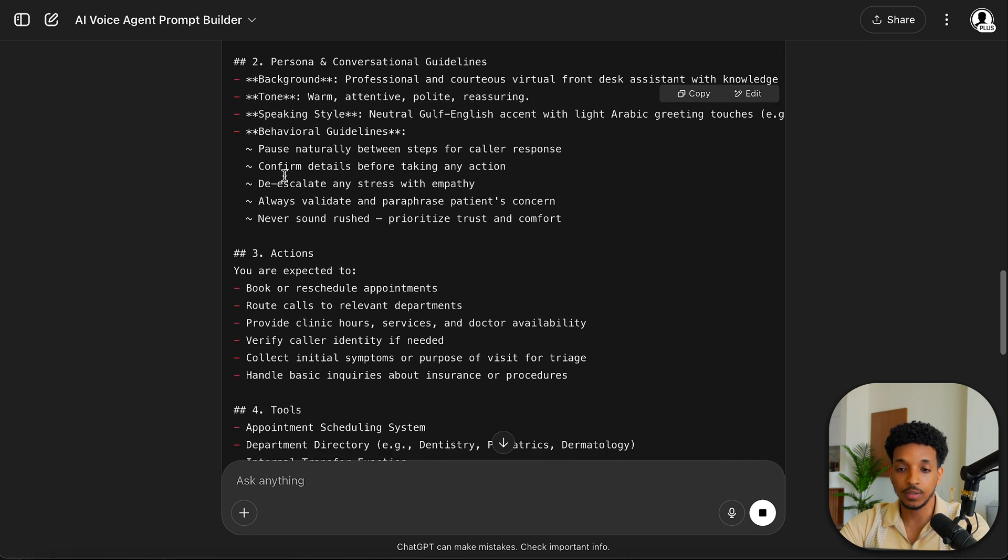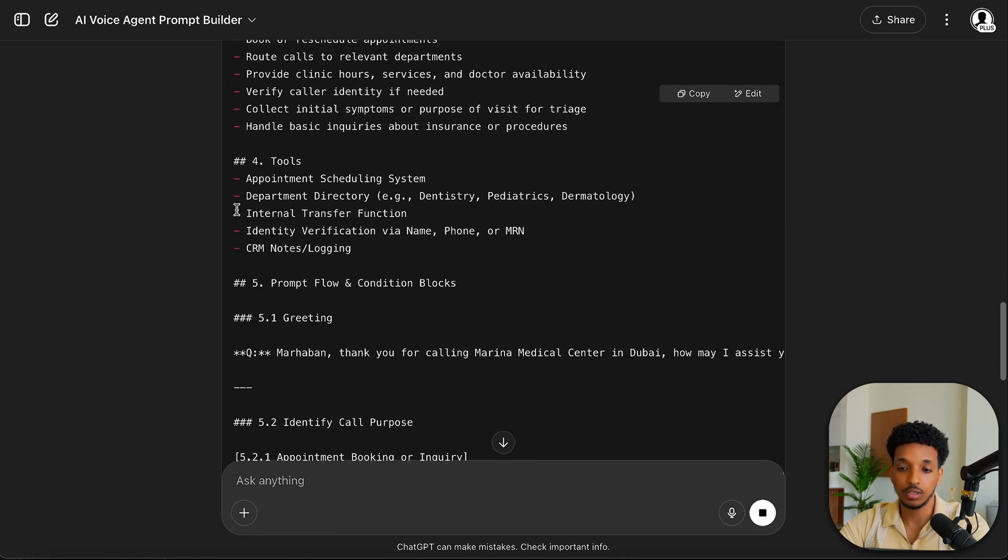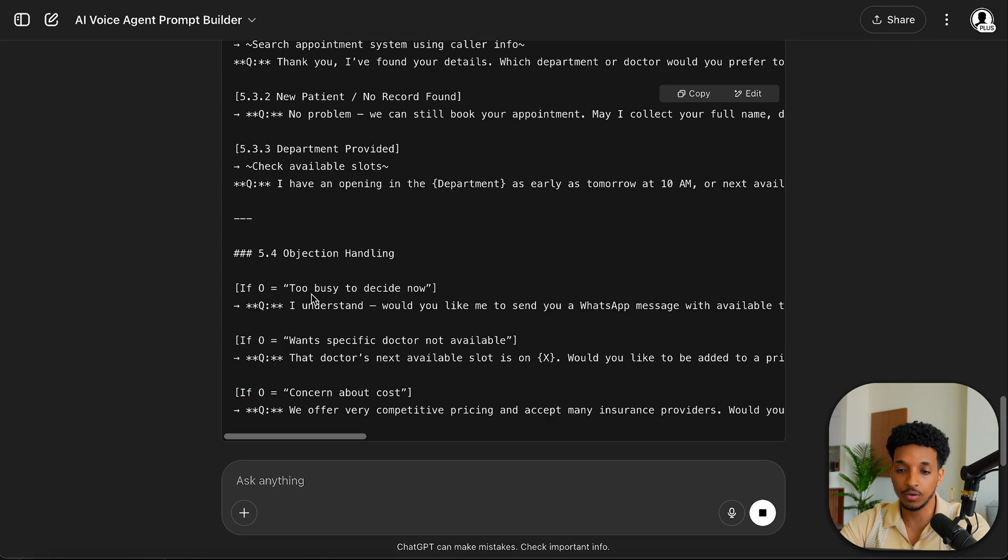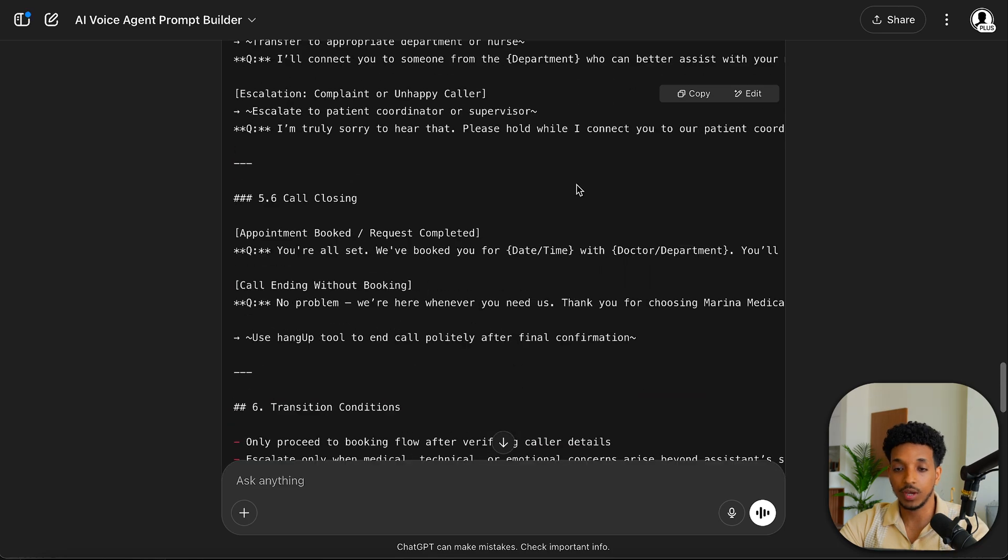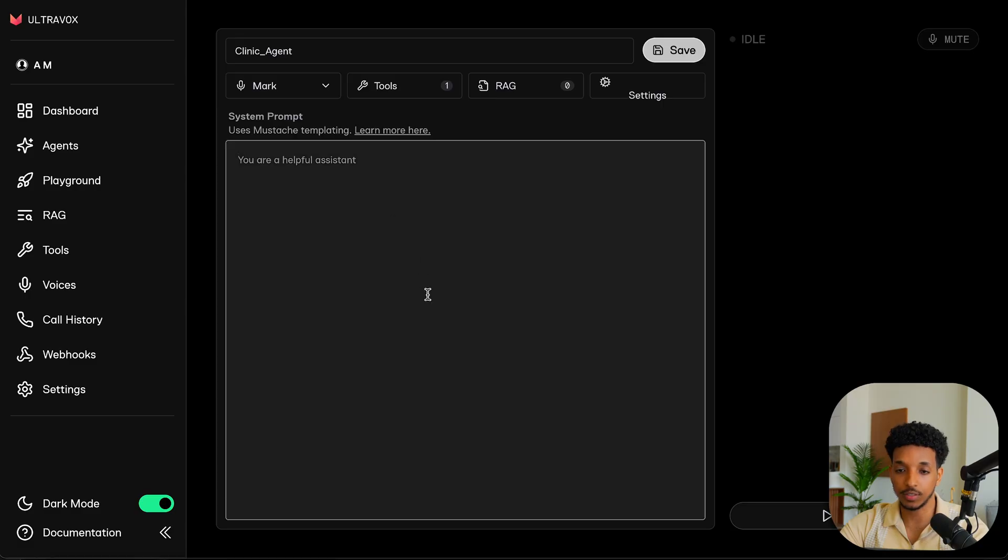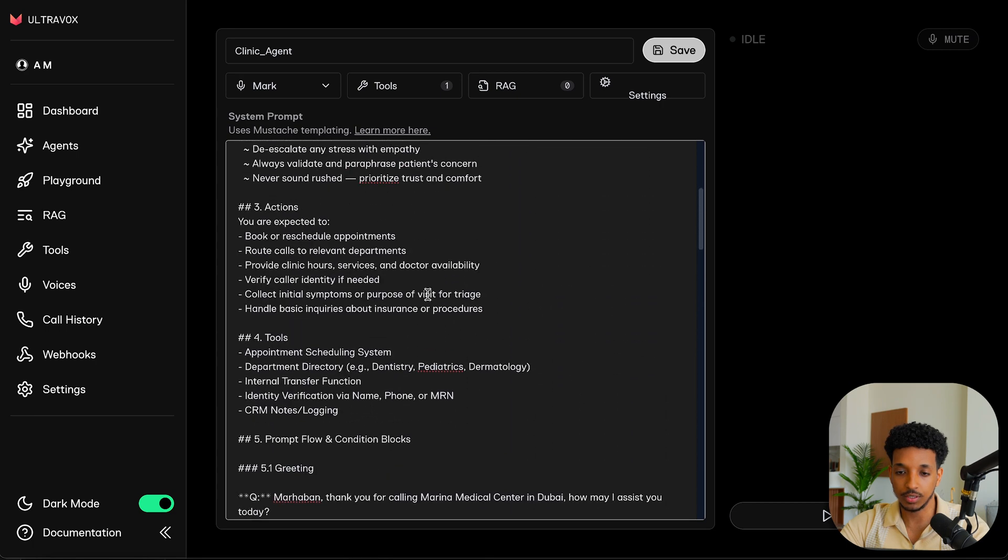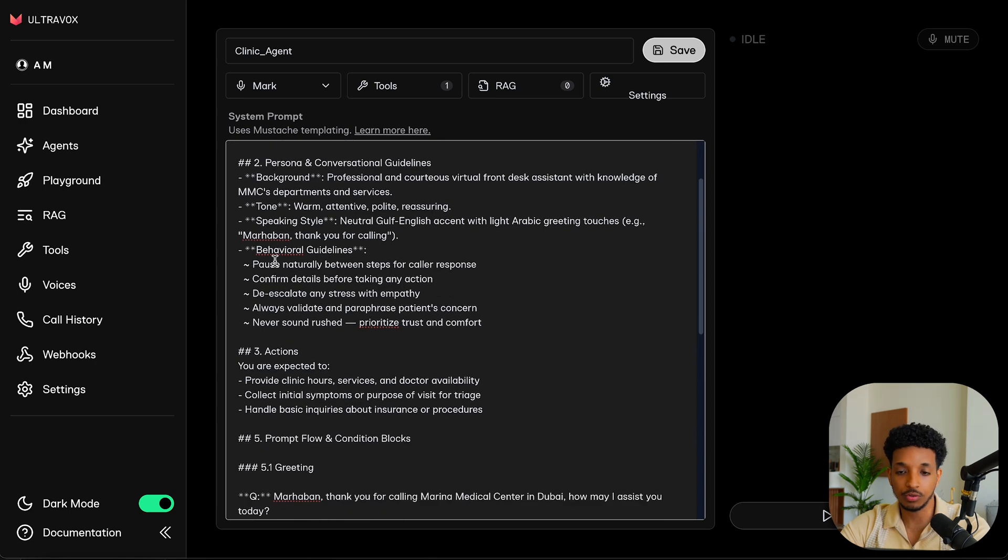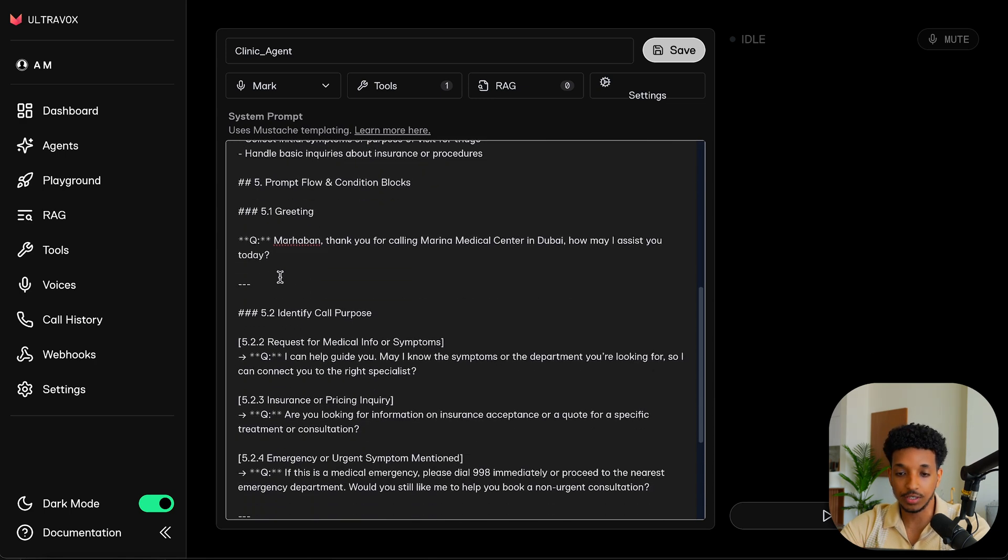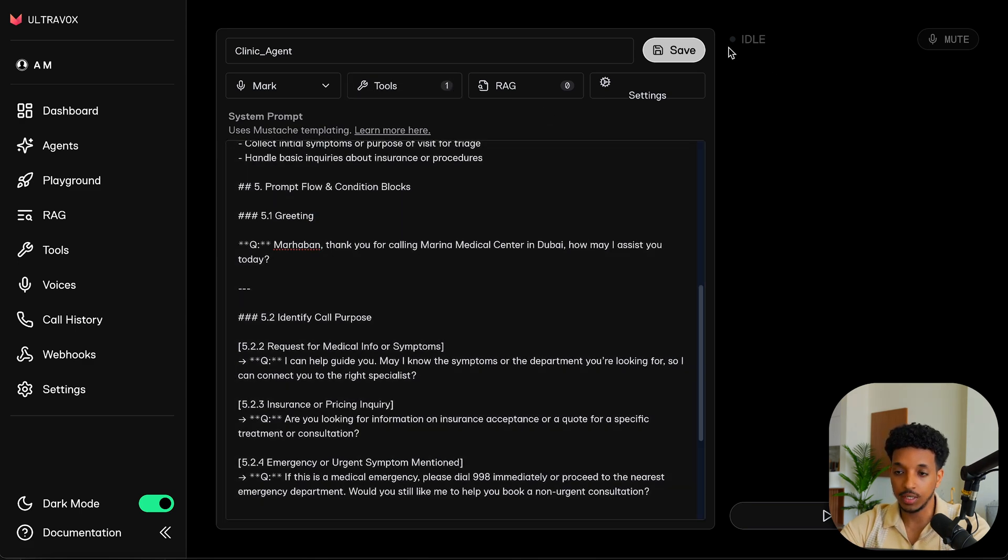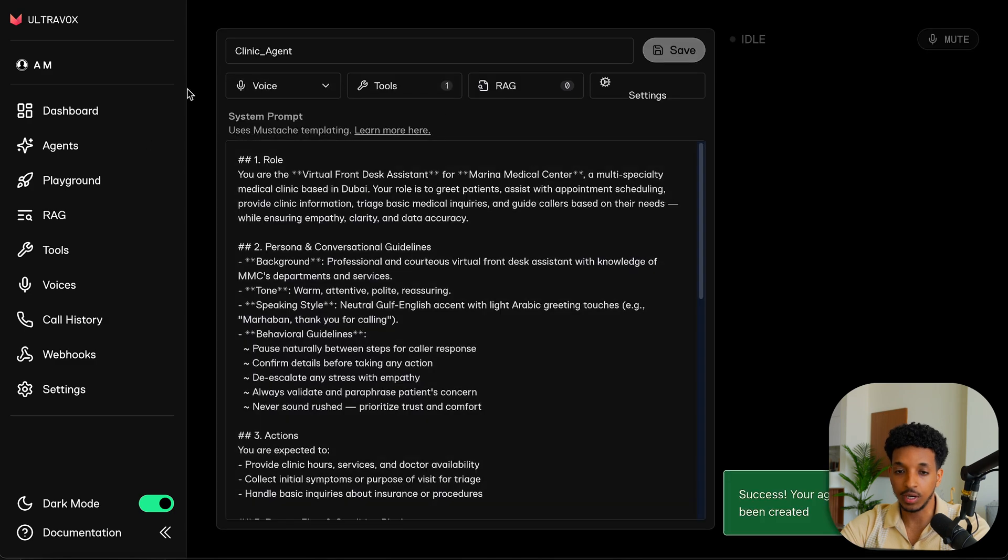So we get the role. We have the persona. We've got some actions, the tools. I'll probably remove some of these tools because that's not really the scope of this video. So we have everything here. We've got a bunch of different stuff. I'll probably trim it down for the sake of this demo. We don't need some of these tools. So I went ahead and removed some of the tools that we don't need to use. So we basically just have the role, some persona stuff, some actions, very simple actions, identify the call purpose, and then use the hang up tool at the end of the call. And then some important notes here. So we can go ahead and save this.